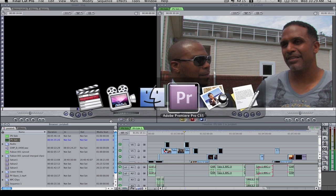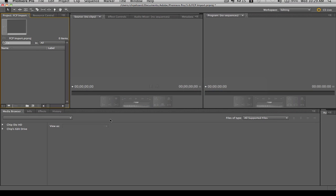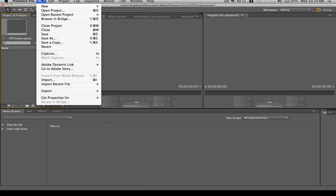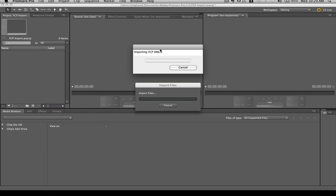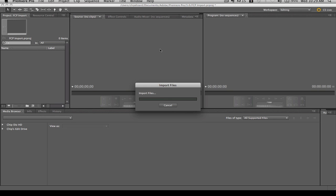Then I'm going to jump over to Premiere Pro, and once I jump over to Premiere Pro, I'm going to go File, Import, and I'm going to look on my desktop, PV Edit. Once I import it, it's going to give me a translation report.